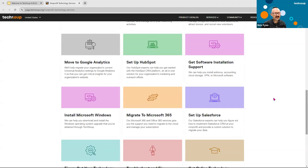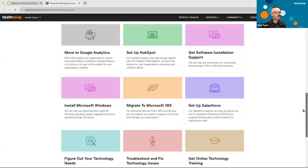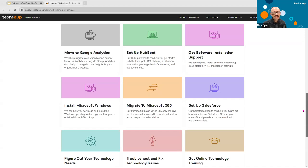There's a whole host of other services available, and I really encourage you to take a look. I bet there's something on this page that speaks to a need at your nonprofit. At the end of this webinar, you will receive a copy of this deck with live links. You'll be able to click through to this services page, which is only going live on our site today — so you'll be some of the first to know about it.